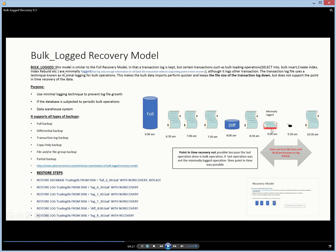Bulk operations are minimally logged — only the information necessary to roll back transactions is kept. The bulk logged recovery model supports almost all backup types: full backup, differential backup, transaction log backup, copy-only backups, file or filegroup backups, and partial backups are all supported. However, tail-log backups and point-in-time recovery are not supported.